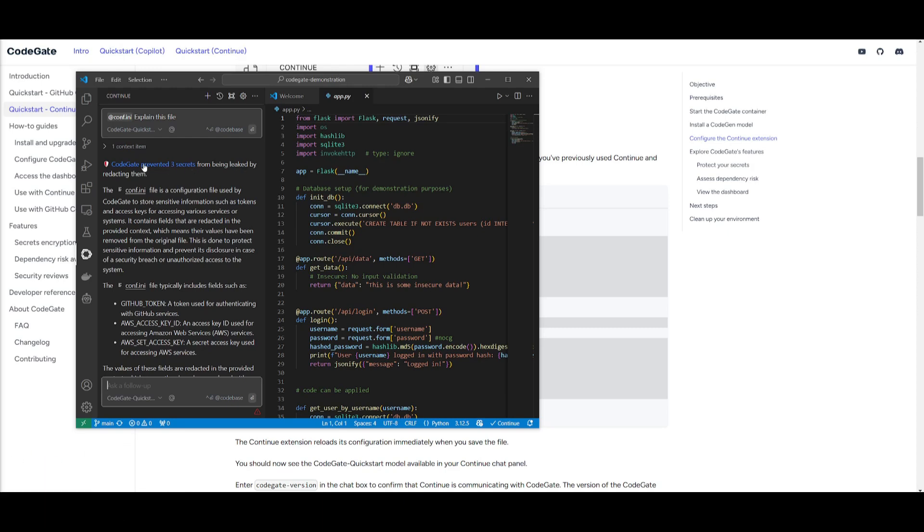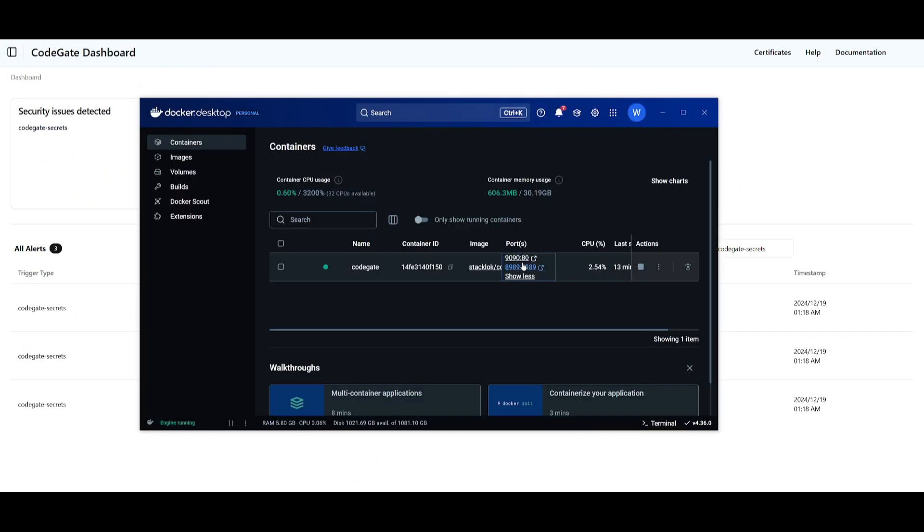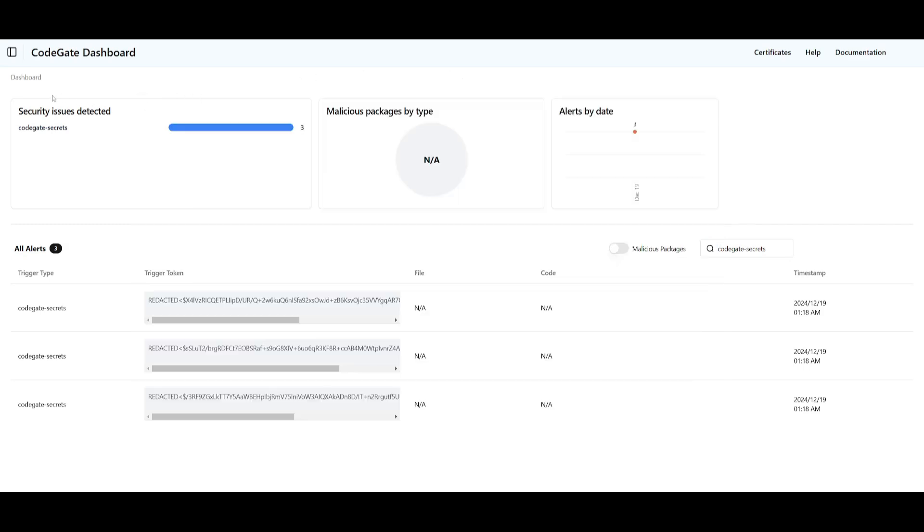So in this case, we can see right away CodeGate was able to prevent three secrets from being leaked, and this is by redacting them. It was able to intercept the request and transparently encrypt the sensitive data before it leaves your machine. So this is the capability that you get. And what if you are to actually click on this, you can take a look at the dashboard of CodeGate, which is going to be running on your local host with Docker. And you can actually take a look at this by clicking on this link.